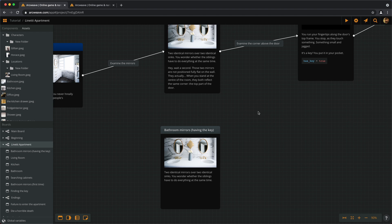In the previous episode, we created our first variable to store the information of whether the player has the key or not. More than that, we learned how to set the variable from the initial state of false to true when the player discovers the key.